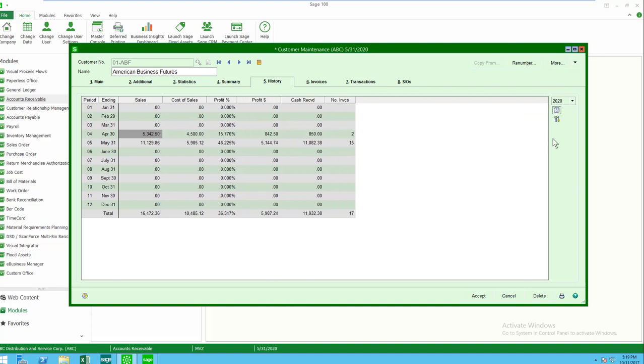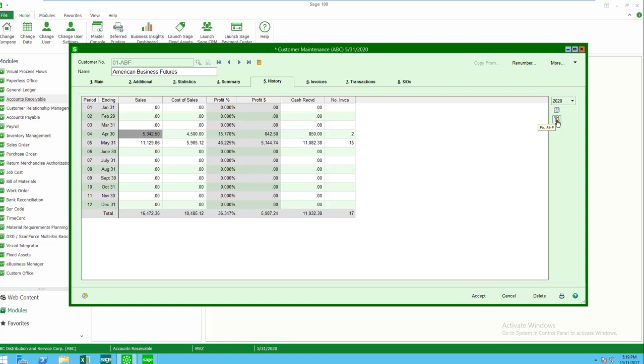I also have a little widget over here. This handy little widget allows me to fix my data, should that be a requirement. Now, most users won't have access to this, so they won't even see the icon. This is defined in role maintenance.